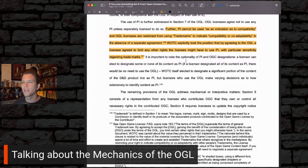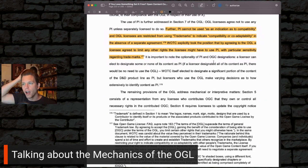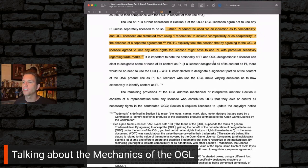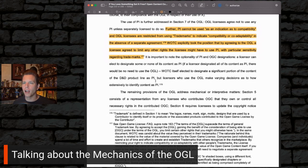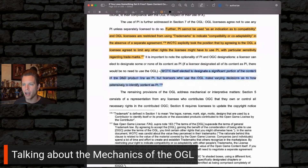It's important to note the optionality of PI and OGC declarations. A licensor can elect to designate some or none of its content as PI. If a licensor designated all of its content as PI, there would be no need to use the OGL. WotC itself elected to designate a significant portion of the D&D product line as PI, but licensors who use the OGL make varying decisions about how extensively to identify content marked as PI.